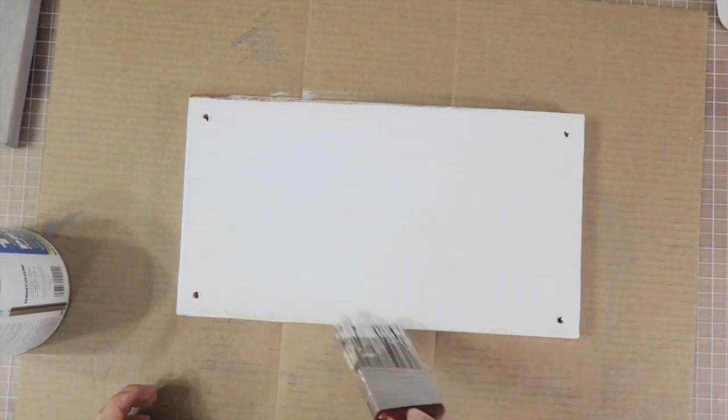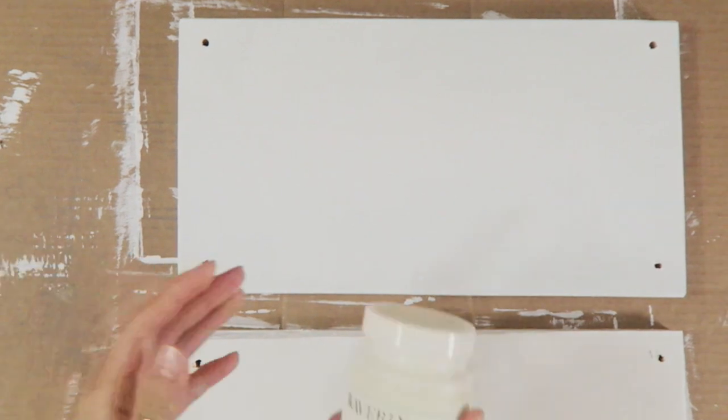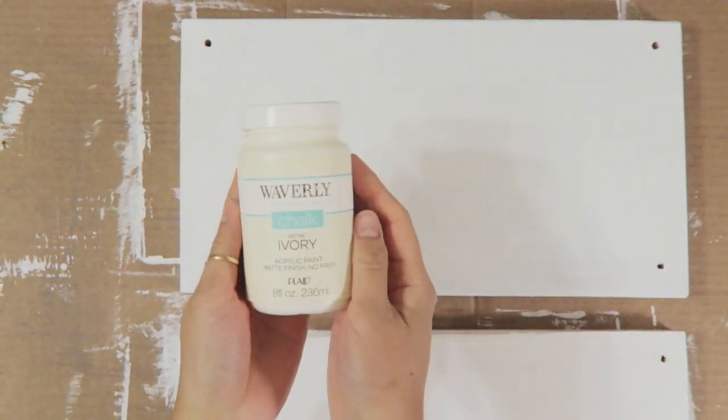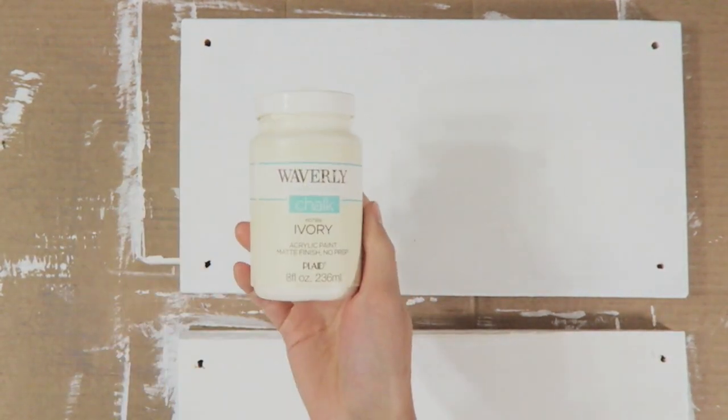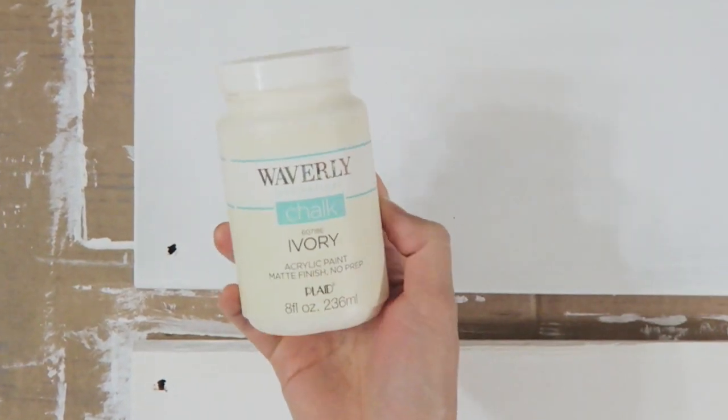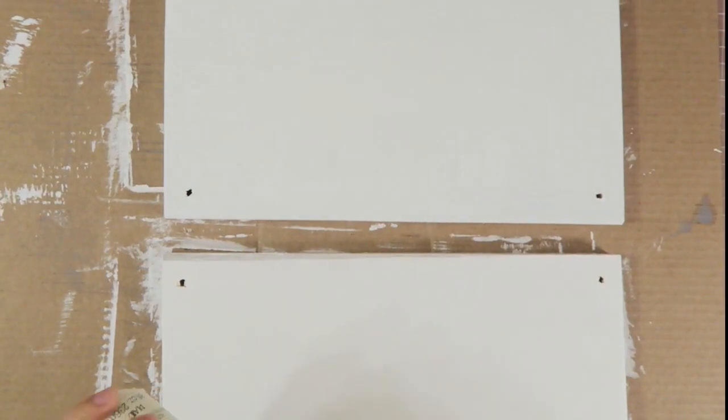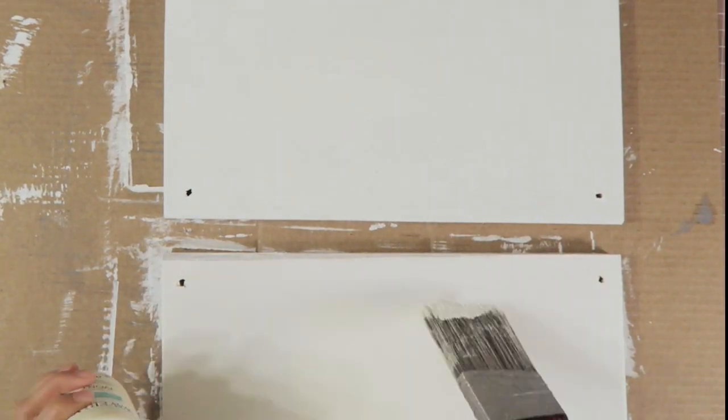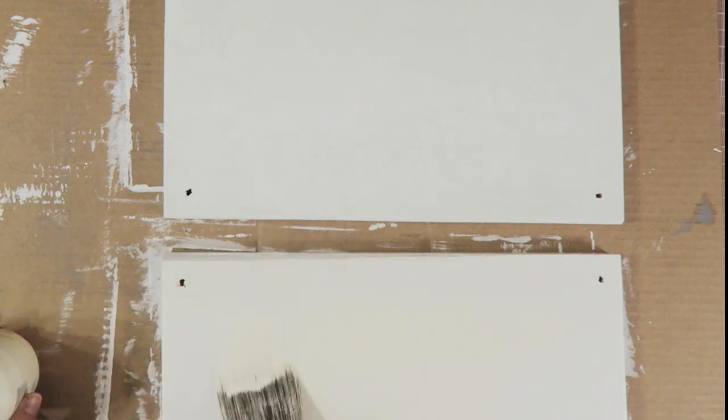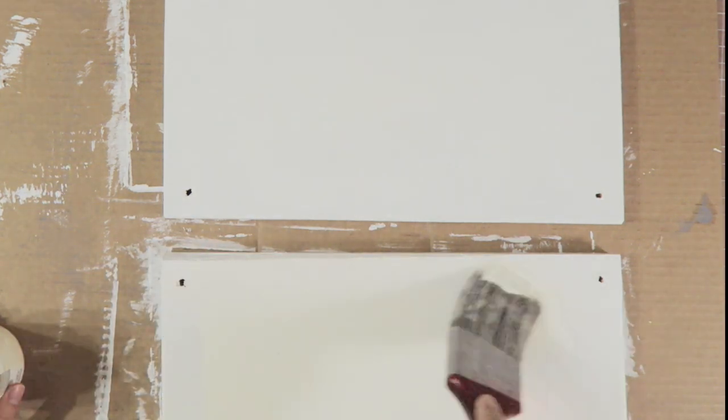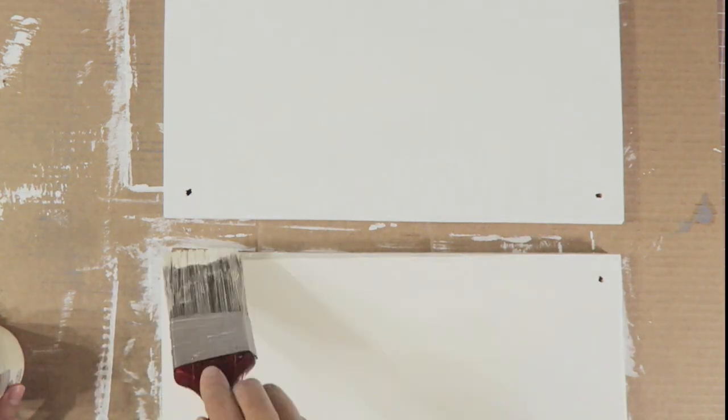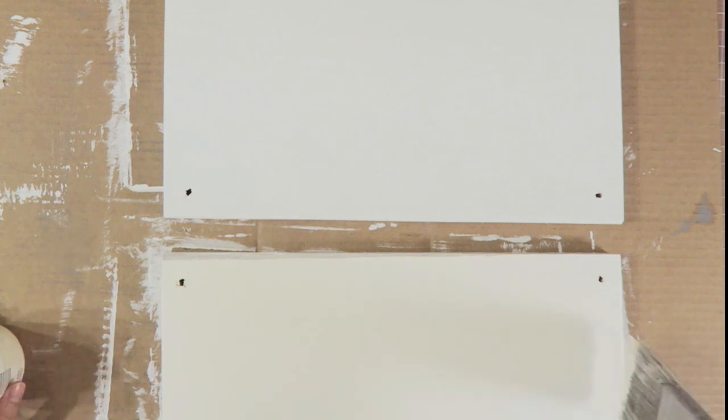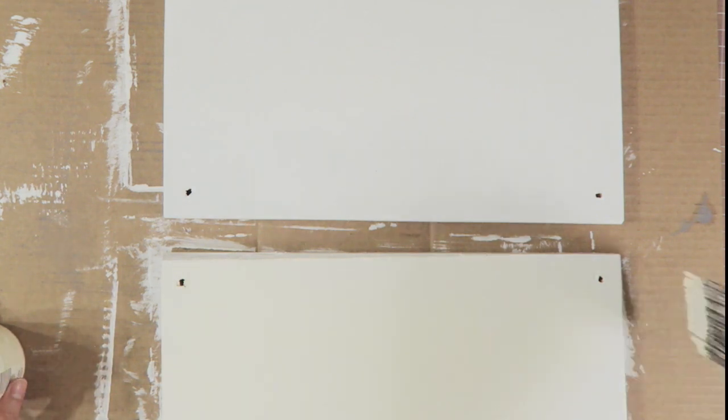And then next I'm going to give it two coats of this Waverly paint, and it's their chalk finish paint. I don't think it's actually chalk paint because I've never actually written on it with chalk before, but it gives it a very nice matte finish. I'm going to set that aside so that it completely dries, which can take only a couple of hours because it's a super matte paint.